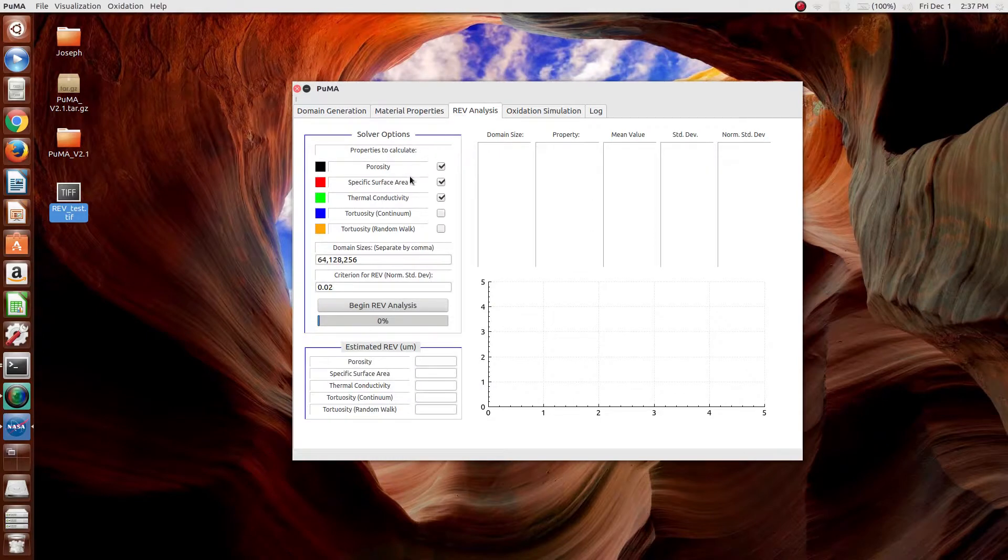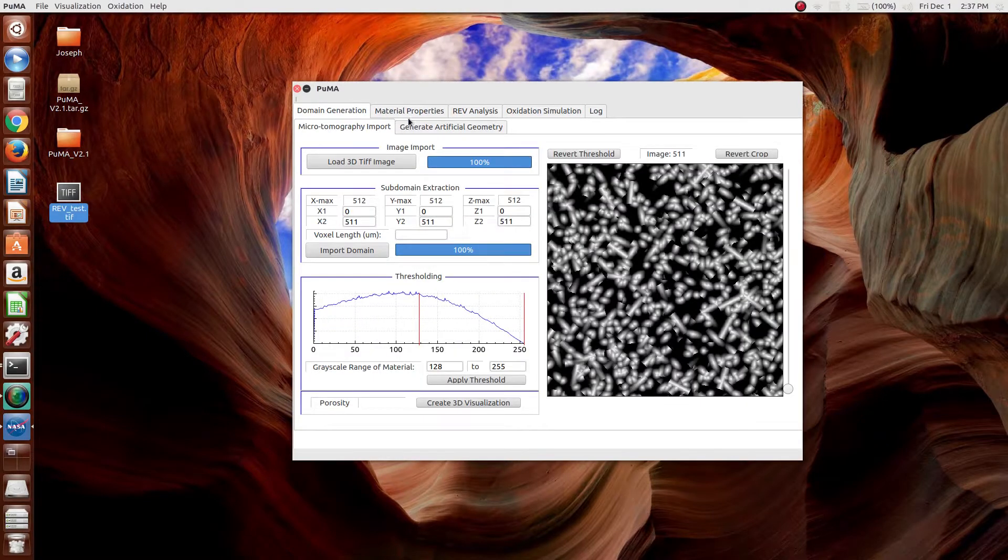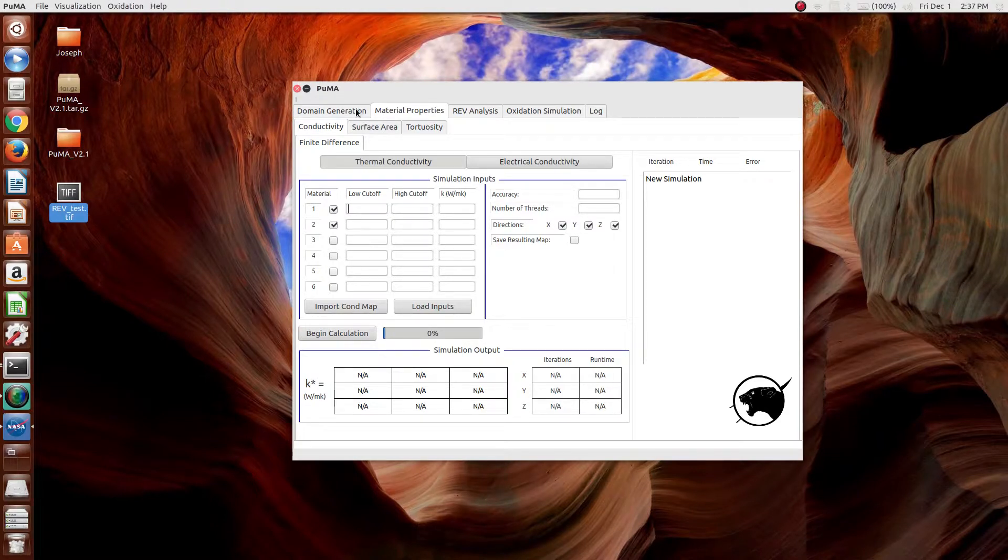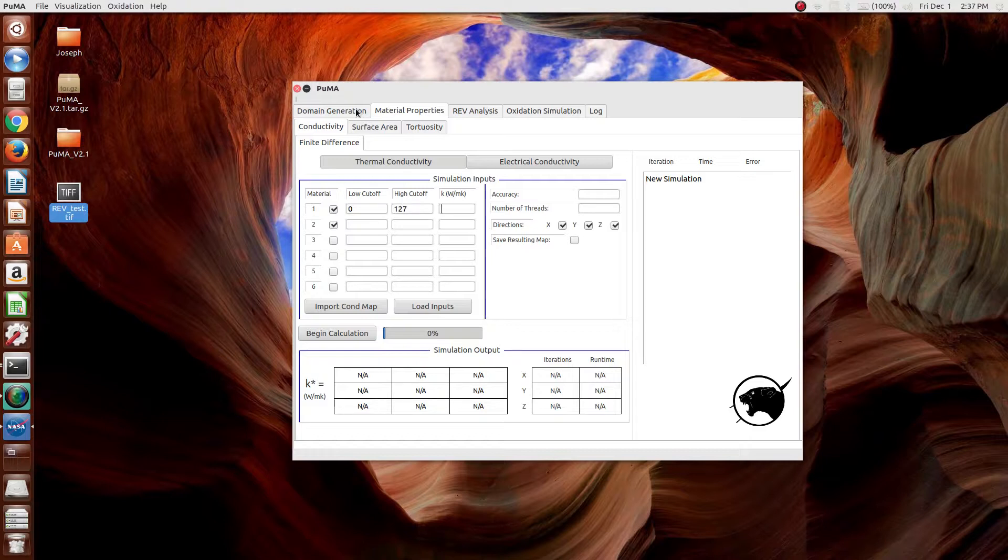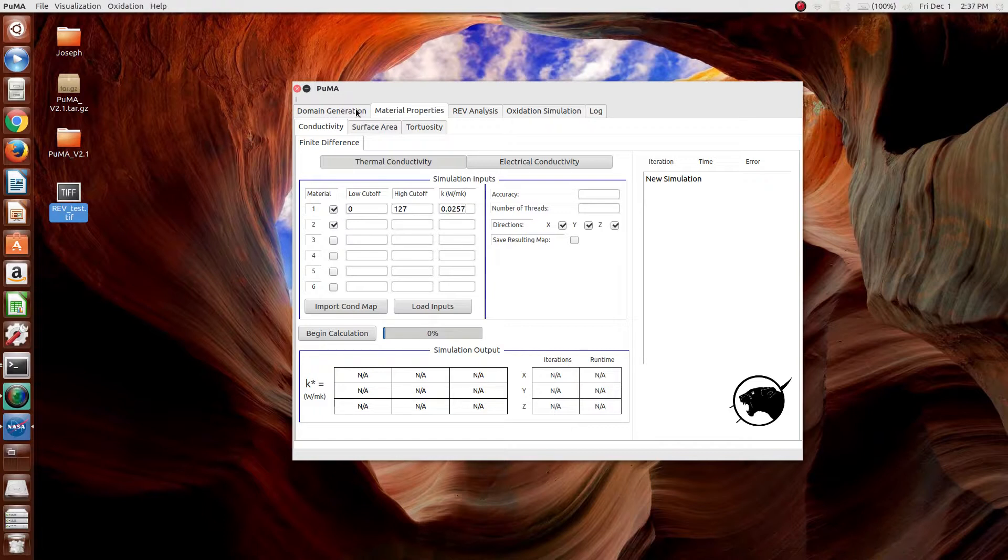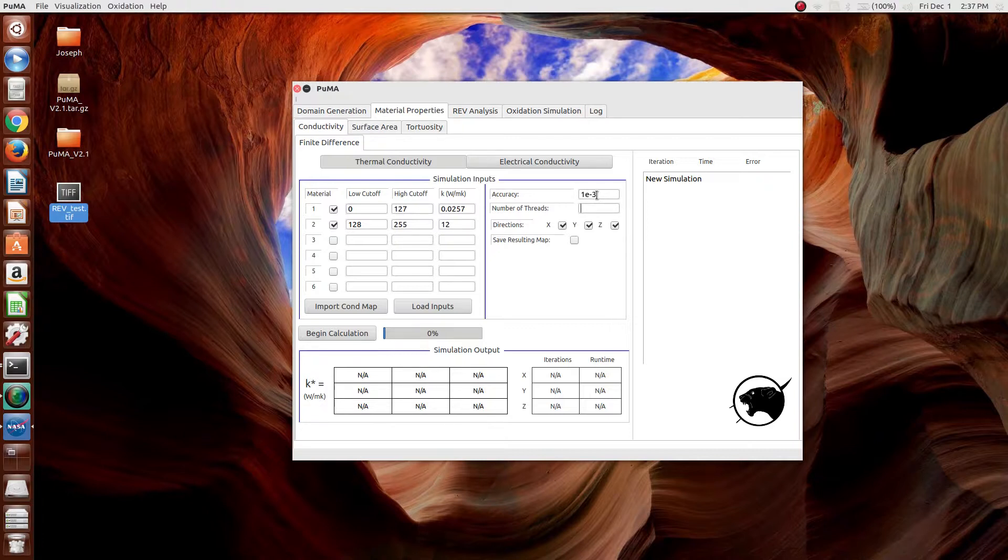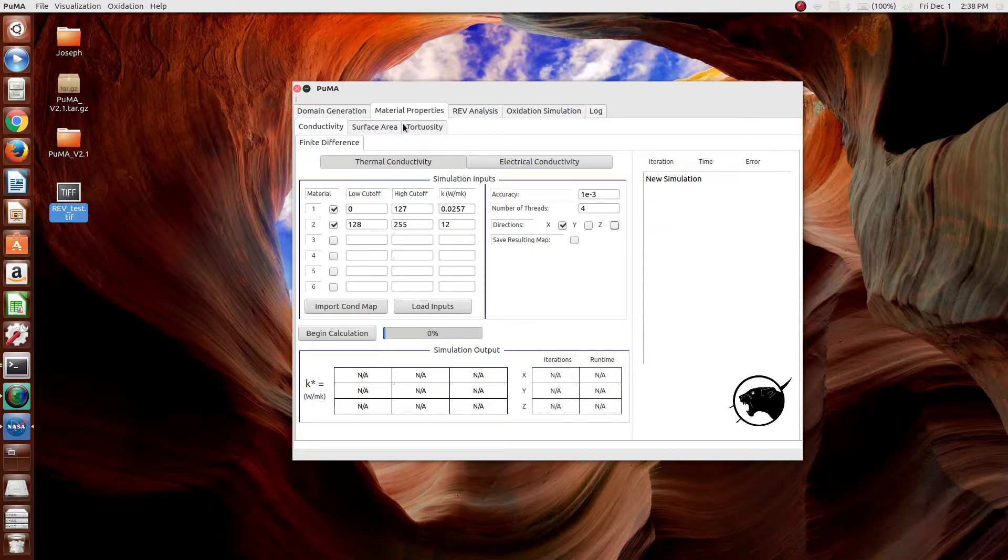For the thermal conductivity, we have to input the appropriate input values. In this case, we want to specify the void phase with a local thermal conductivity of 0.0257, which is the conductivity of air, and then 128 to 255 with a thermal conductivity value of 12, which is the thermal conductivity of a carbon fiber, approximately. And then an accuracy. We'll take 1e to the minus 3 to make it a little bit faster. The number of threads, we'll select 4. And we'll only specify it in one direction.